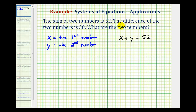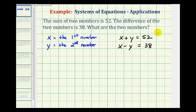Next we're told the difference of the two numbers is 38, and difference means subtraction, so x minus y is equal to 38. So here's our system of equations. We'll call this equation one, and we'll call this equation two.